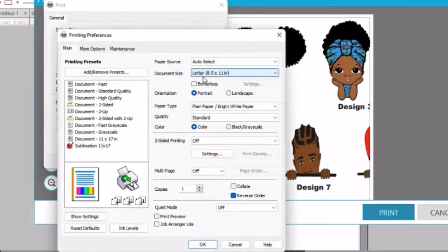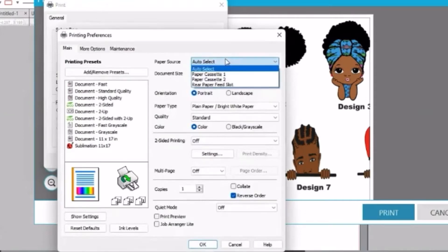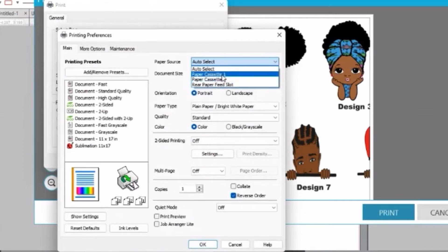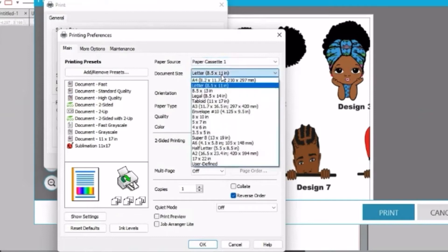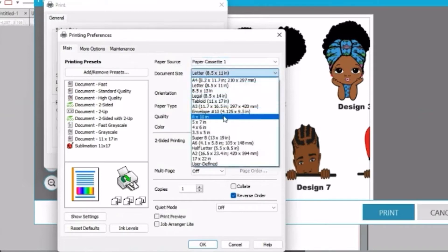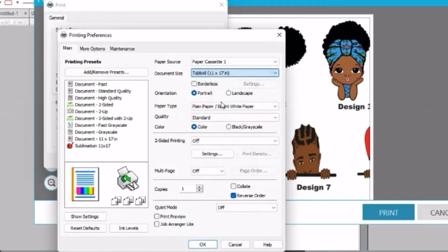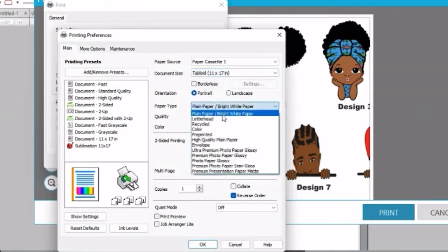And then when you go in, you can make those changes. I'm changing my cassette or first tray. I'm also changing my document size to 11 by 17, and make sure you click on premium matte paper.